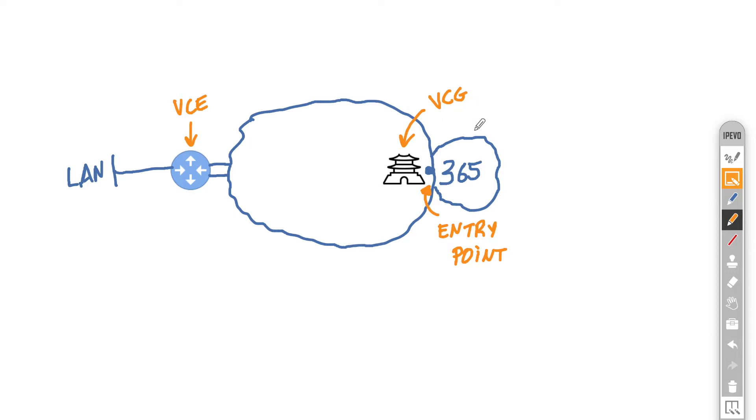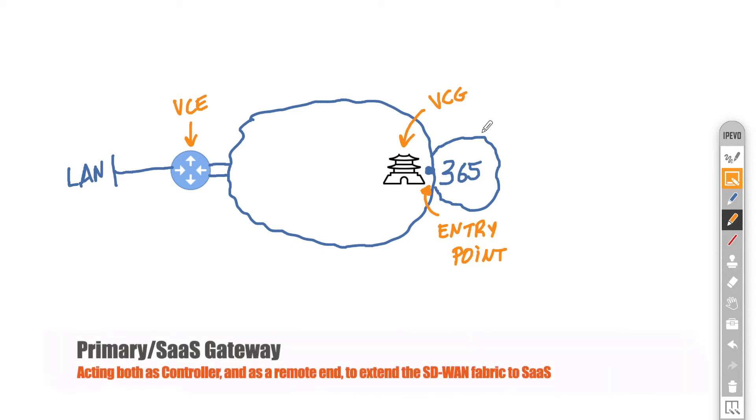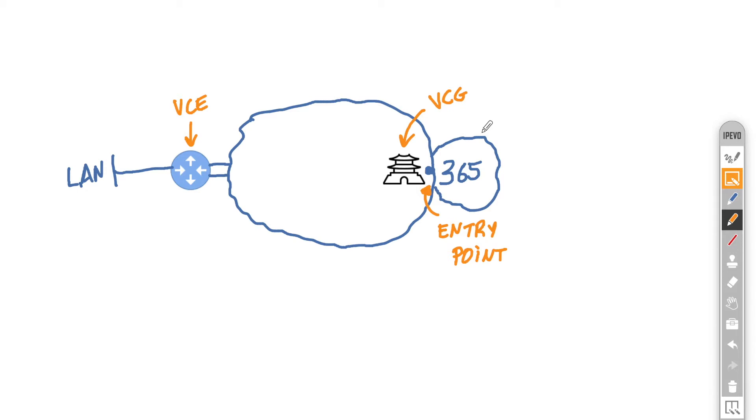So if you checked the video I've done on gateways, you'll remember that by default VMware is hosting them in public data centers. Each edge will have a primary gateway that it uses as a controller, and the same primary gateway that is assigned based on geographical distance will also act as the SaaS gateway.